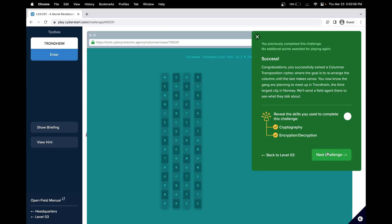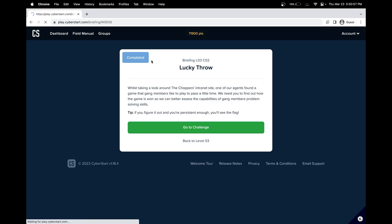So we have solved challenge number one of Cyberstart level three.